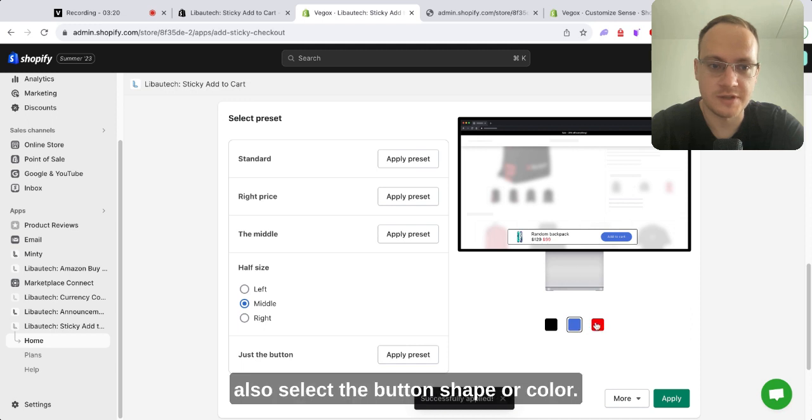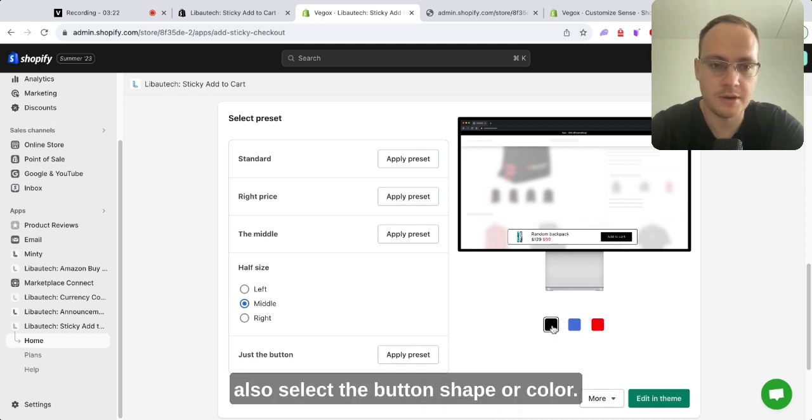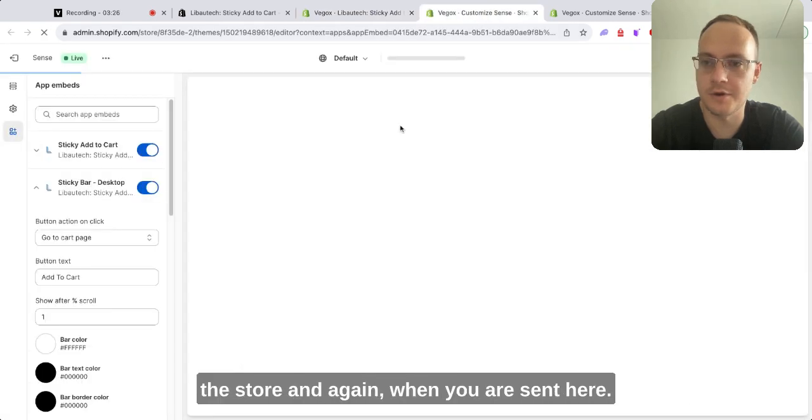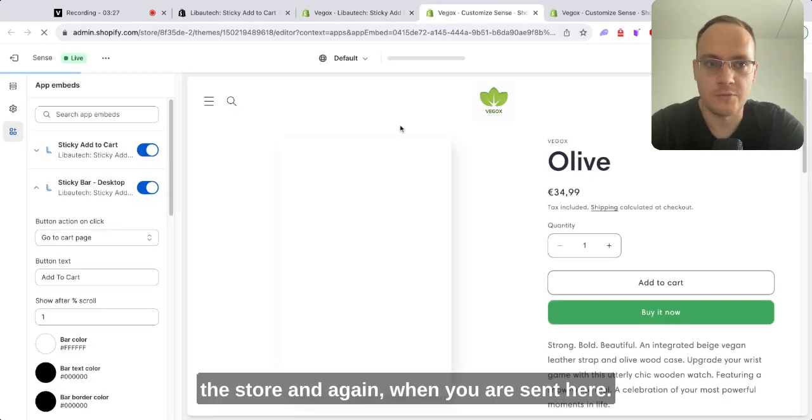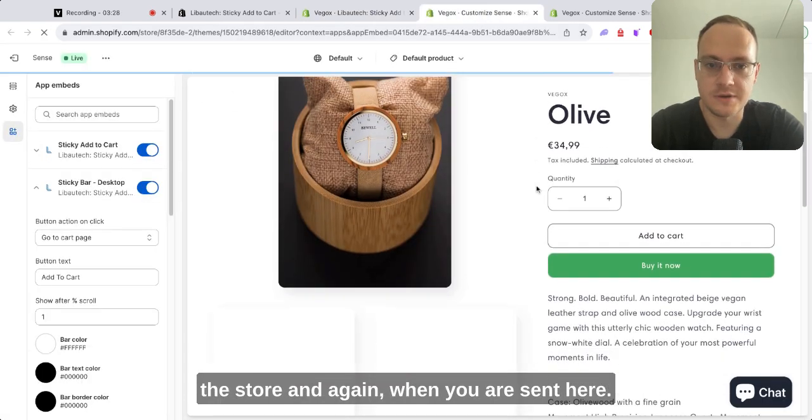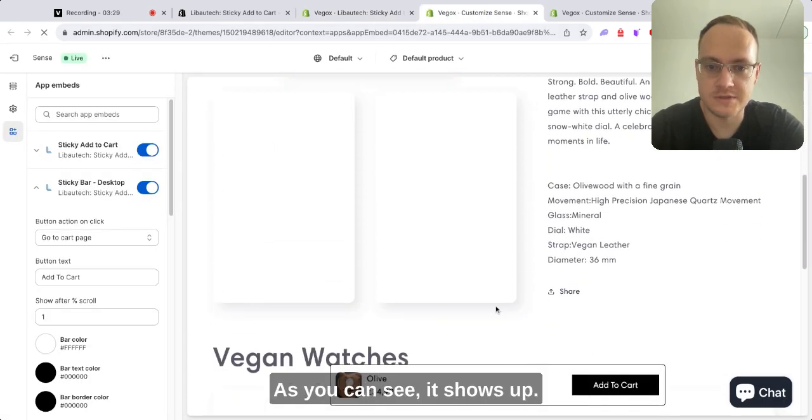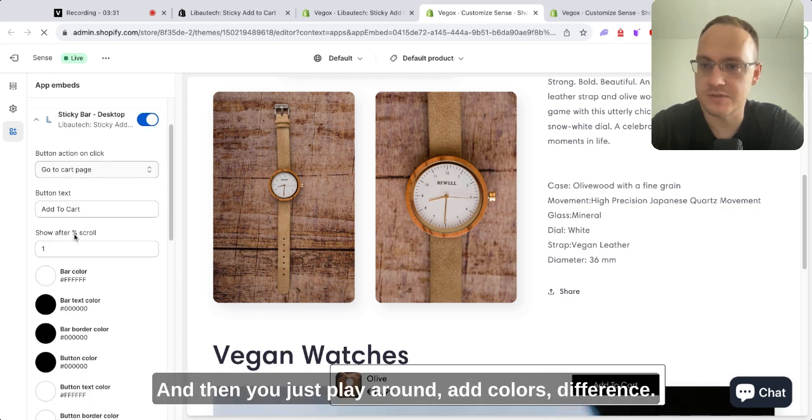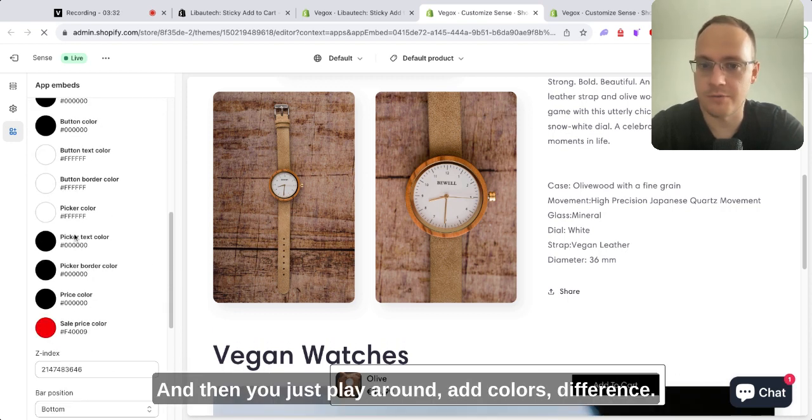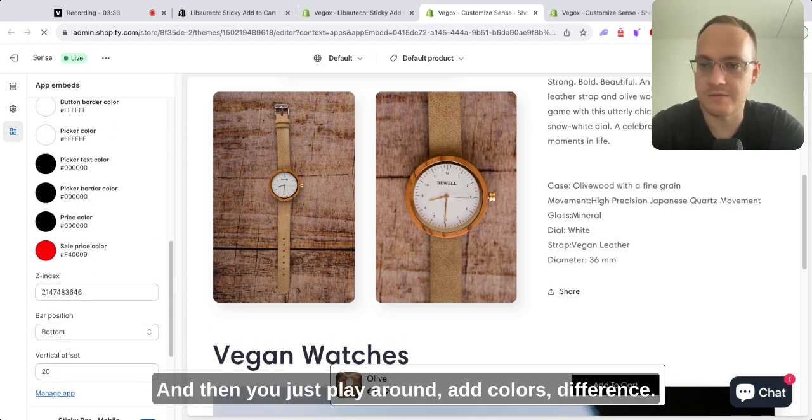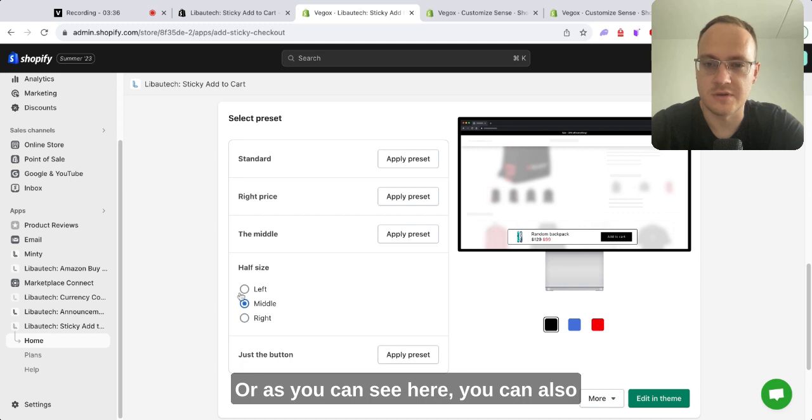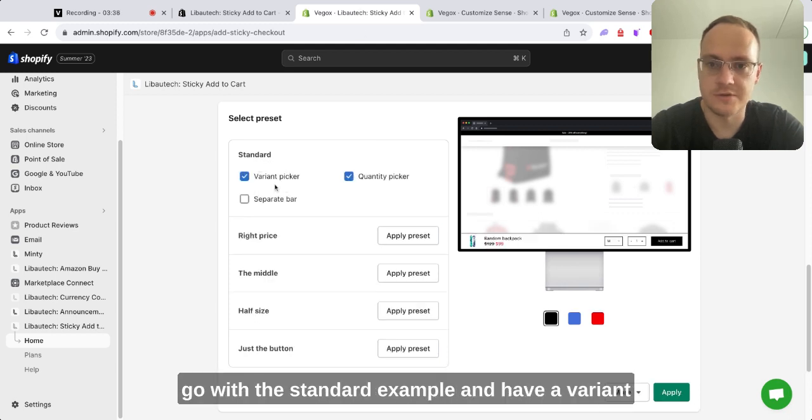I just forgot to mention you can also select the button shape or color, but color can be edited at the end in the store. And again when you are sent here, as you can see it shows up. Then you just play around, add colors, or as you can see here you can also go with the standard example and have a variant picker, quantity picker, or separate bar.